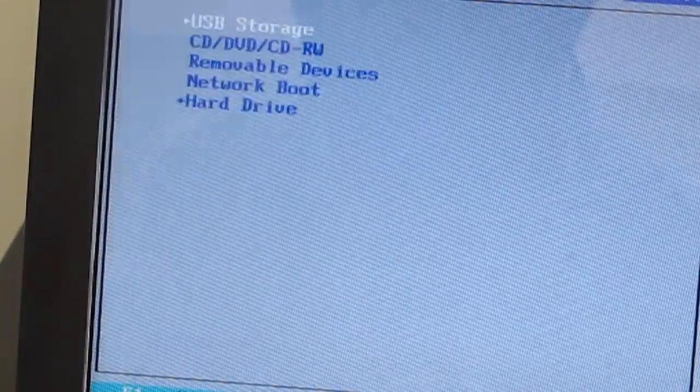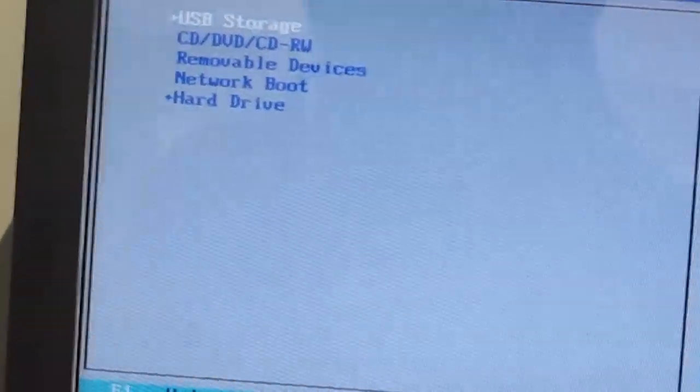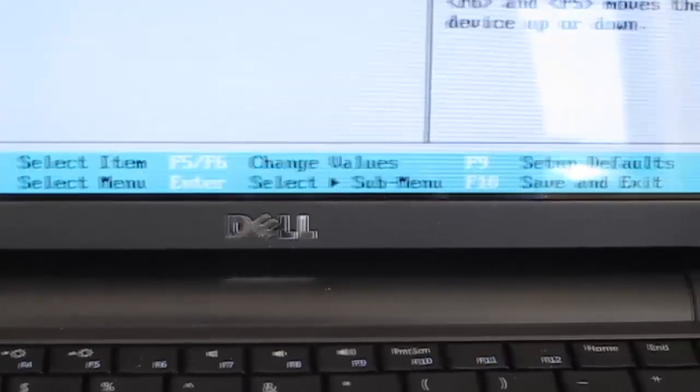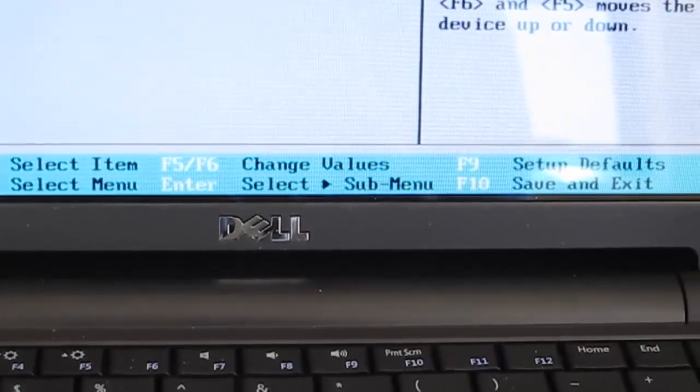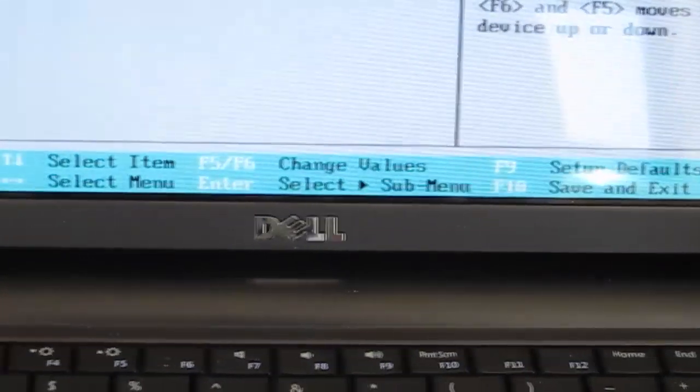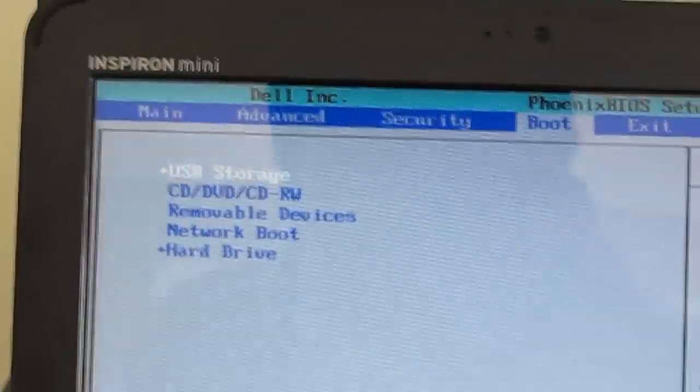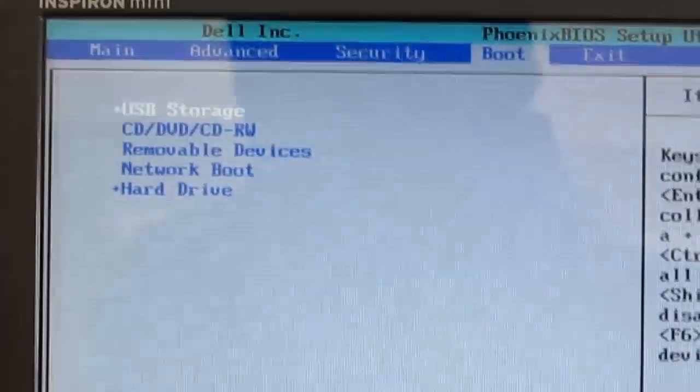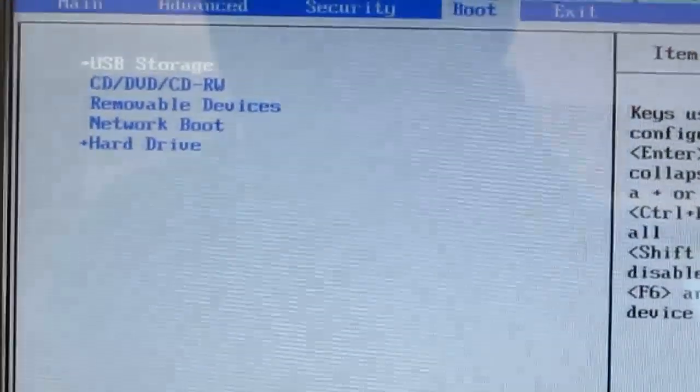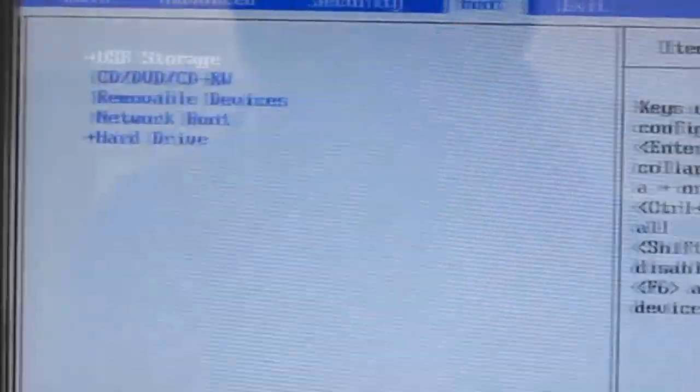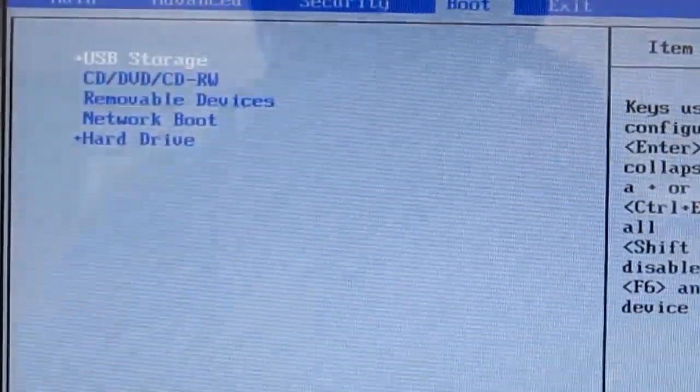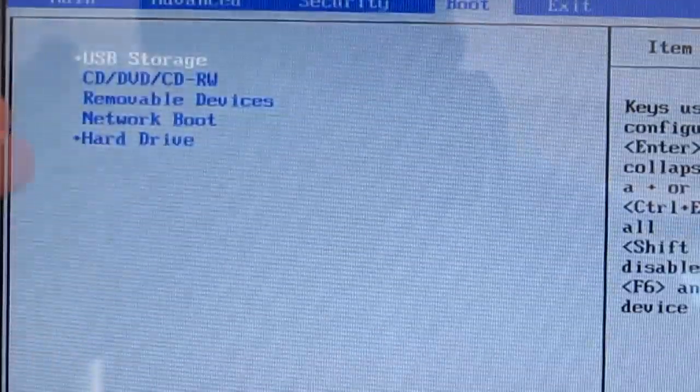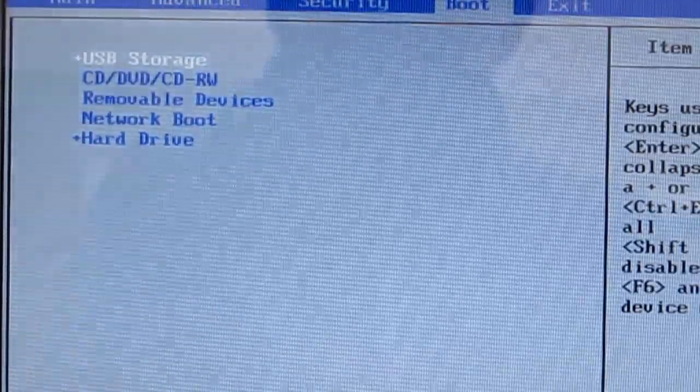And then we've got the hard drive down the bottom. Now this is called the boot order. Usually in BIOS's you'll have a key down the bottom, so for example mine is F5 to change the options. And you would just change it accordingly to make the USB disk or the CD, DVD, the top one.